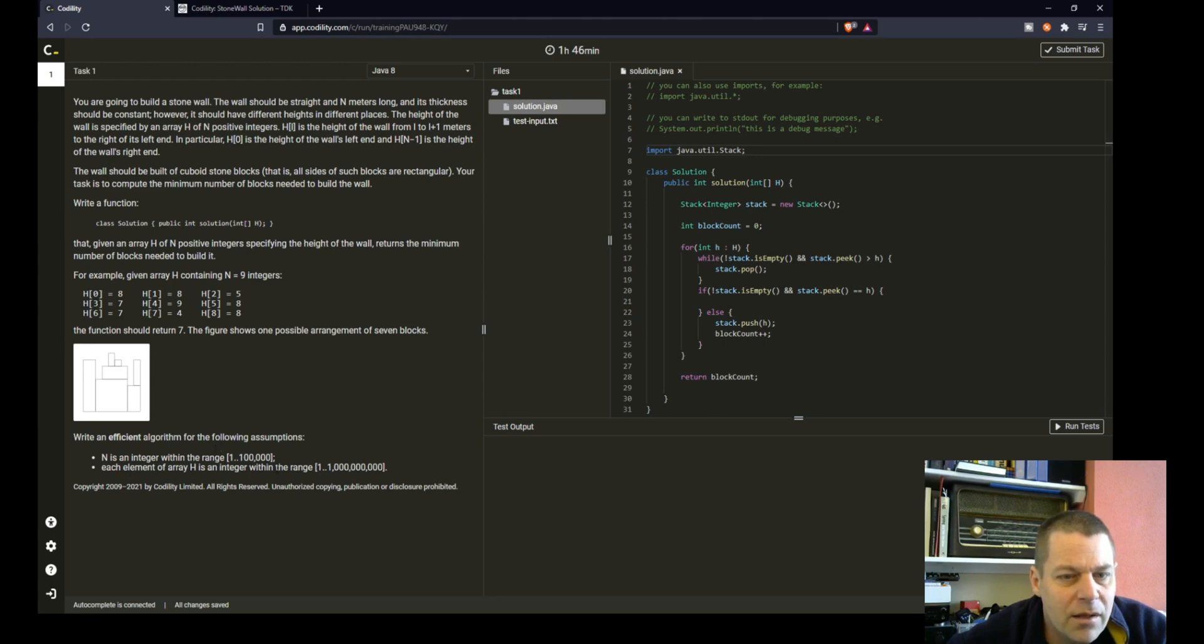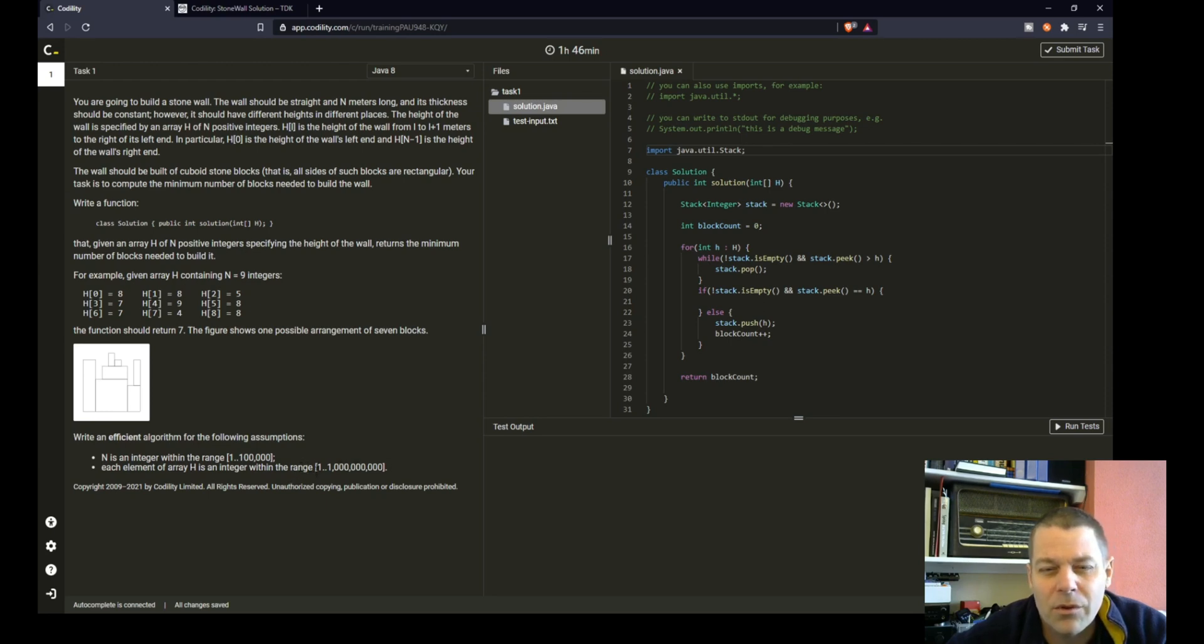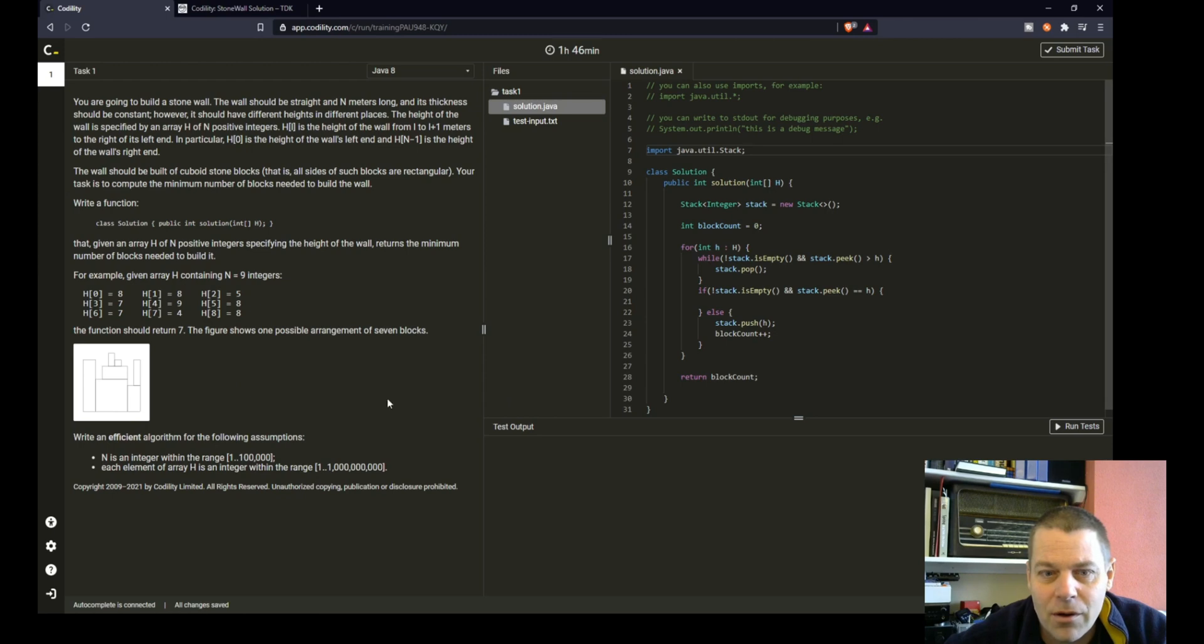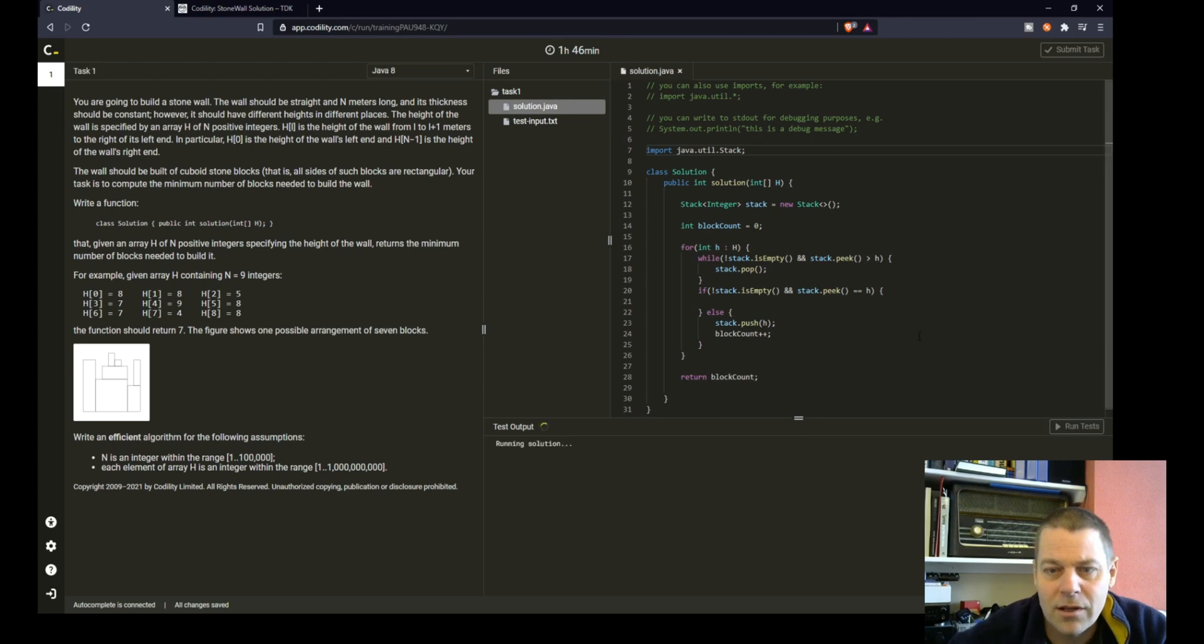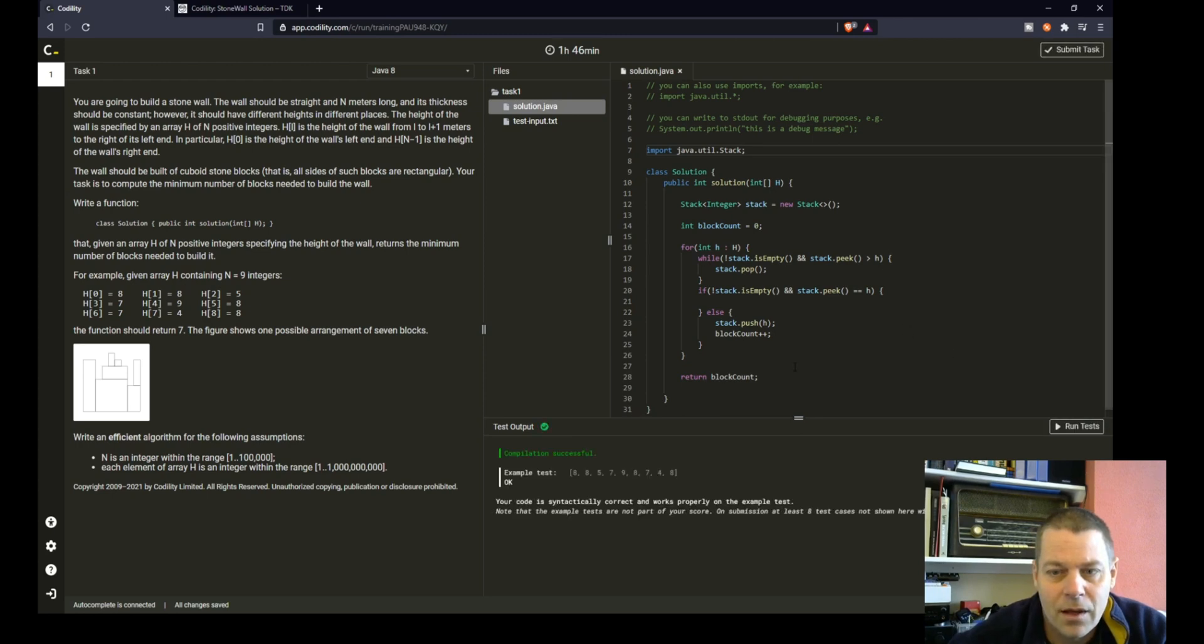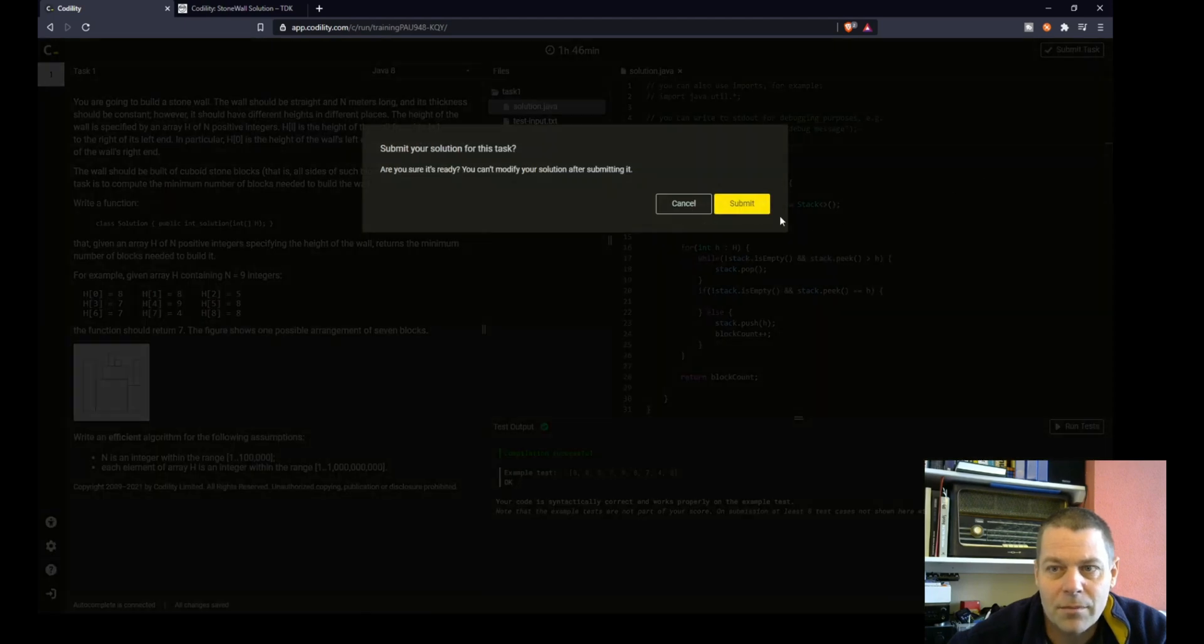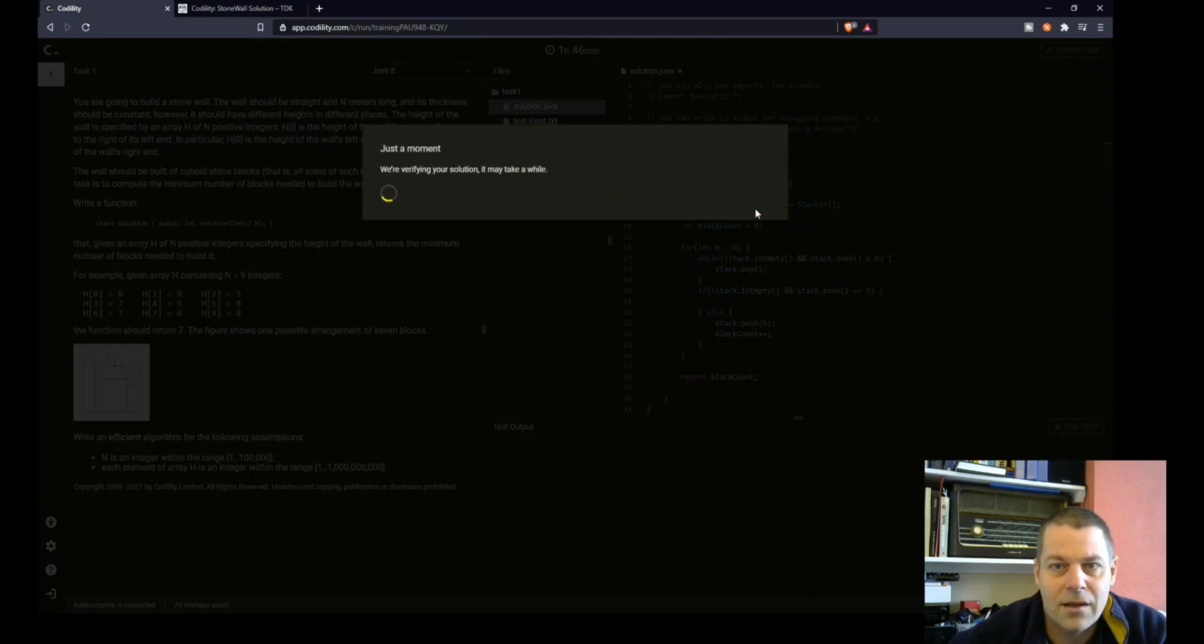Each element is within the range 1 to 1 billion. I was just thinking then, what if we had a block of zero height? But we are not going to encounter that. So I think that's okay. So I'm going to run the tests and it's worked there. And I'm going to submit the task and see how it's done.